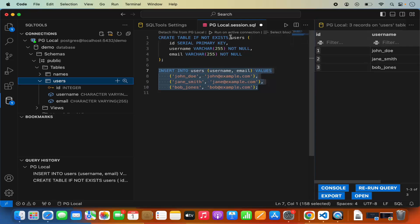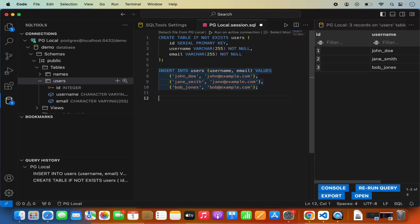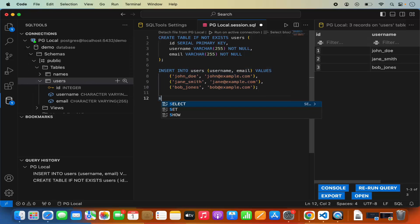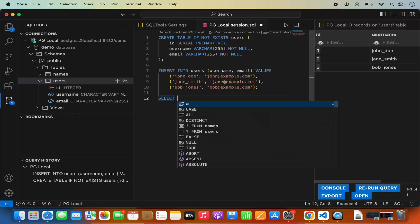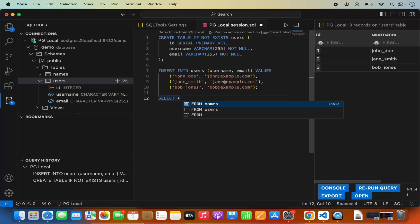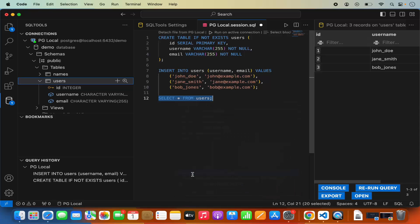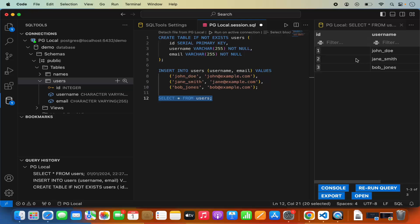This SQL session can be saved for later reference. You can also view all executed queries in the query history. If you want to select records via a query rather than right-clicking the table, you can do that too. As you type — for example, typing 'SE' — the extension provides autocomplete suggestions, such as SELECT * FROM users. Select that query, right-click, and click Run Selected Query to see the table records.